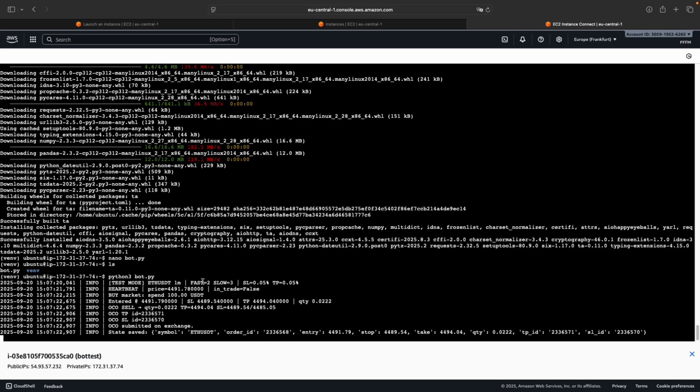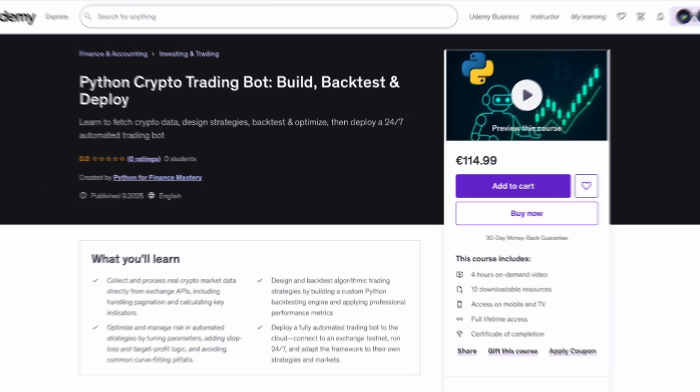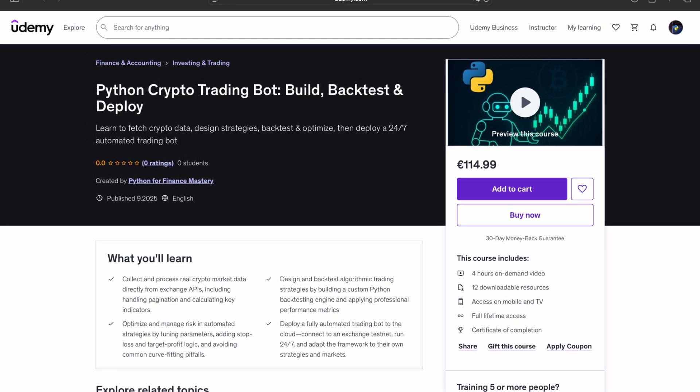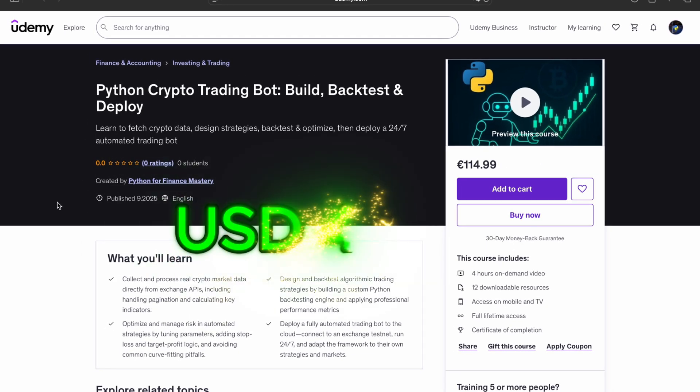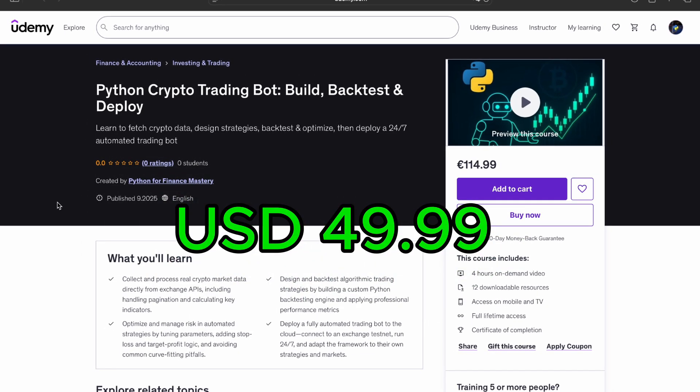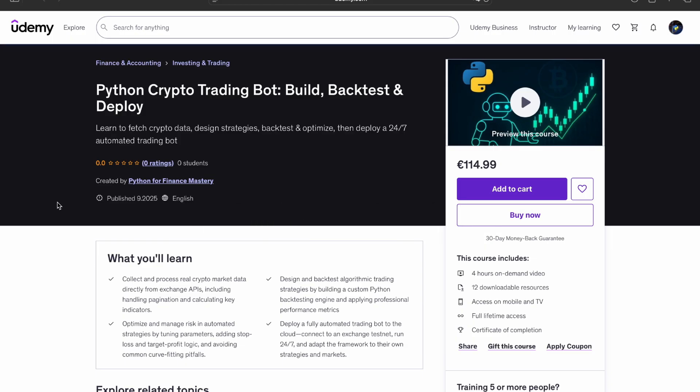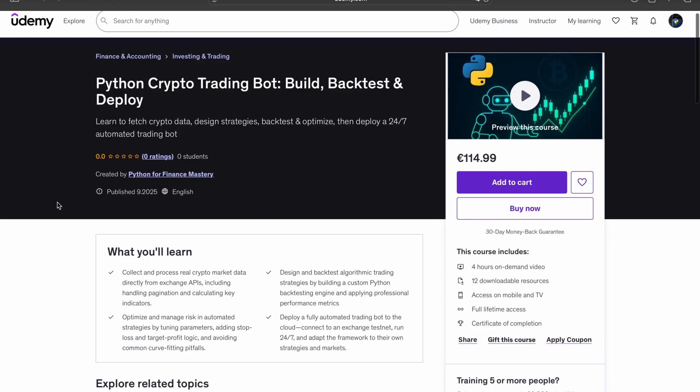The course is live on Udemy right now with a launch coupon: $49.99 instead of $109, available through the link in the description and the pinned comment. It's only valid for a limited time or until the coupon runs out, whichever comes first, so be fast and enroll today.